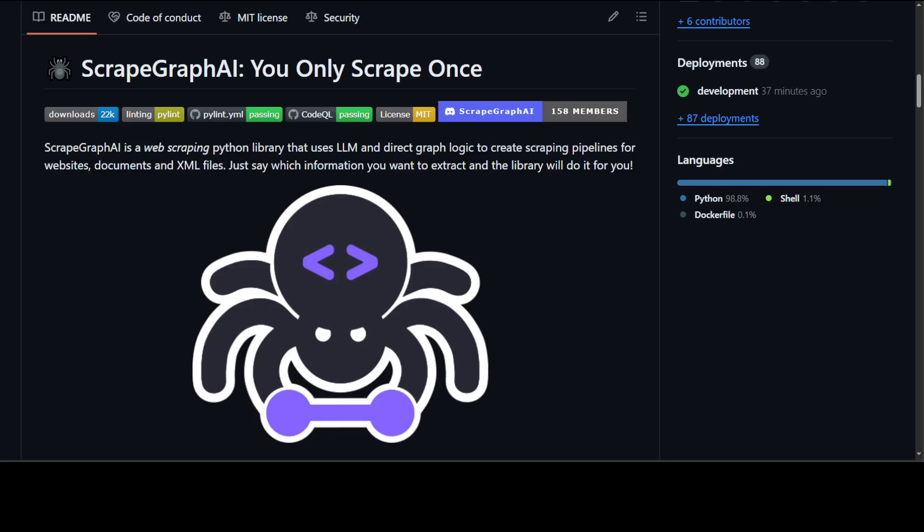It also allows you to have direct graph logic that uses a graph-based approach to dynamically create scraping pipelines. It processes user-defined prompts to intelligently retrieve specified data, and that specified data which you want can be in natural language. It integrates LLMs to interpret user inputs and automate data extraction, reducing the need for manual coding.